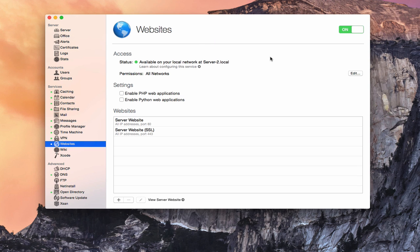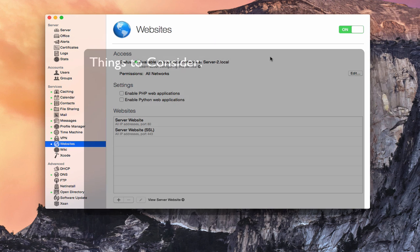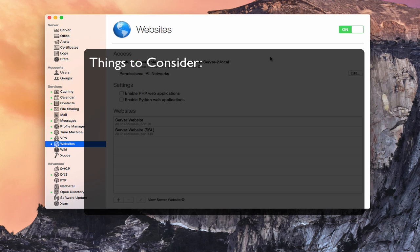Let me give you a few cautions if you are going to host your own website, because there are a few things you need to consider. The first thing is downtime. If you are hosting a website on your own home server and your server goes down — maybe a power outage or you turn your computer off when you go out of town — that means your website goes down as well. If you're relying on that website, people won't be able to access it.